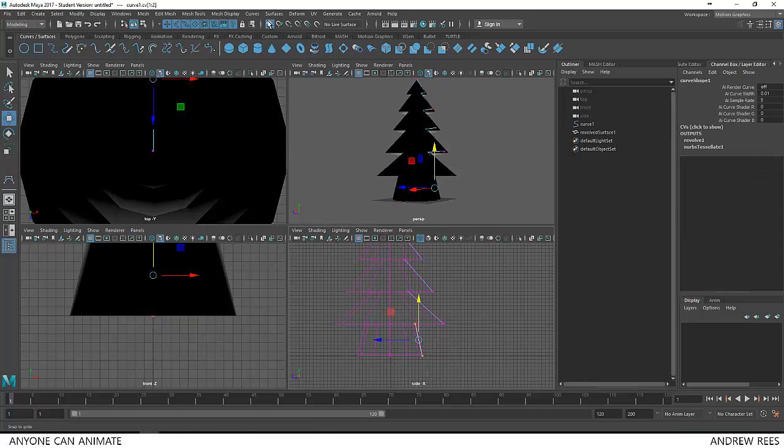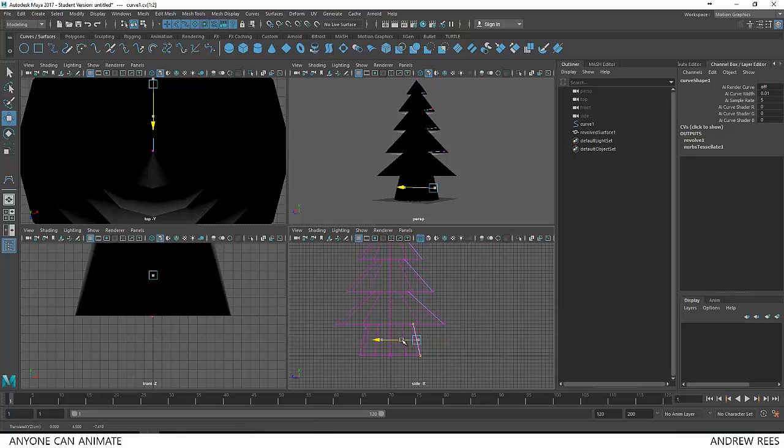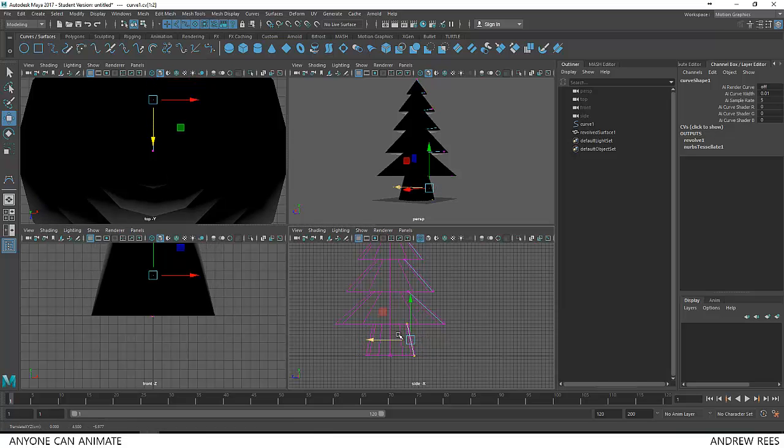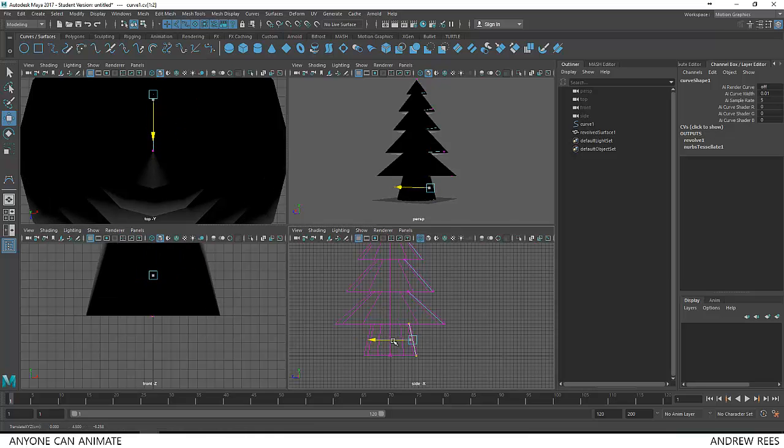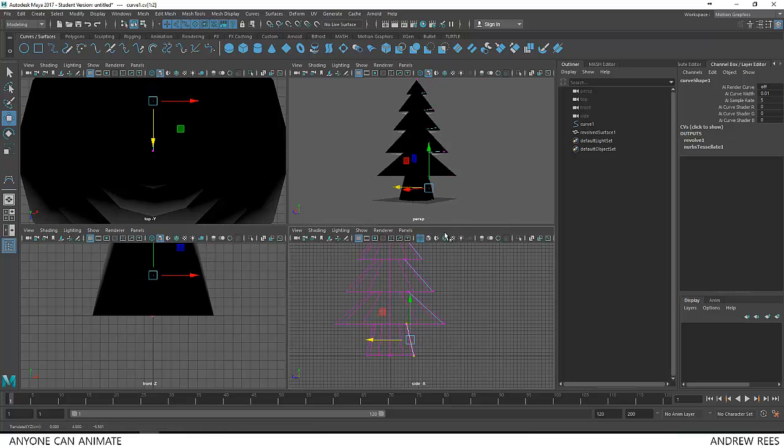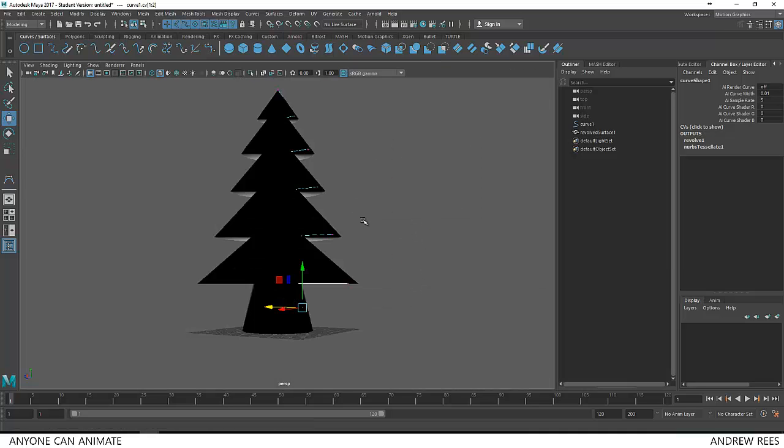I am going to turn off my grid snap. And now I will just move, as you can see that when I modify this, the surface also gets affected. So that means it is still connected to this curve.